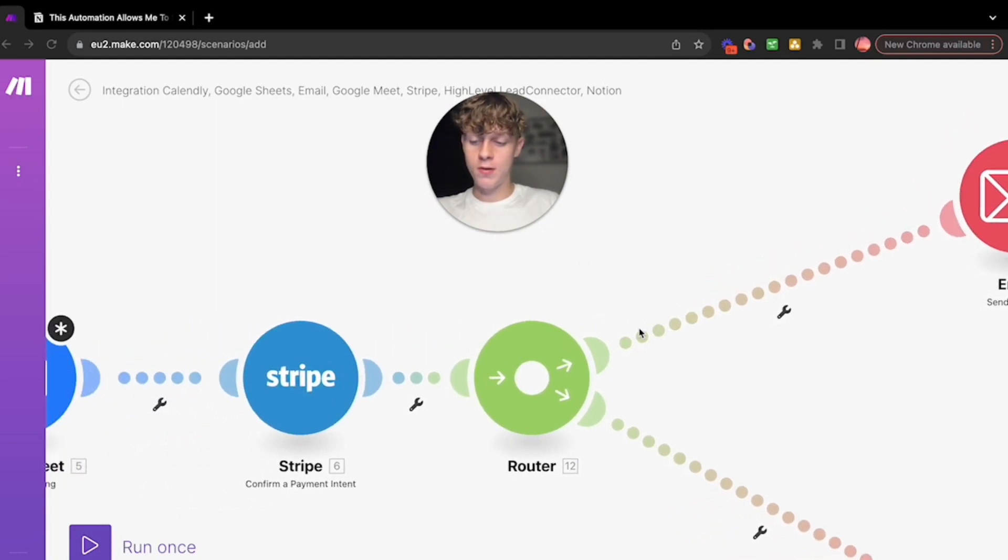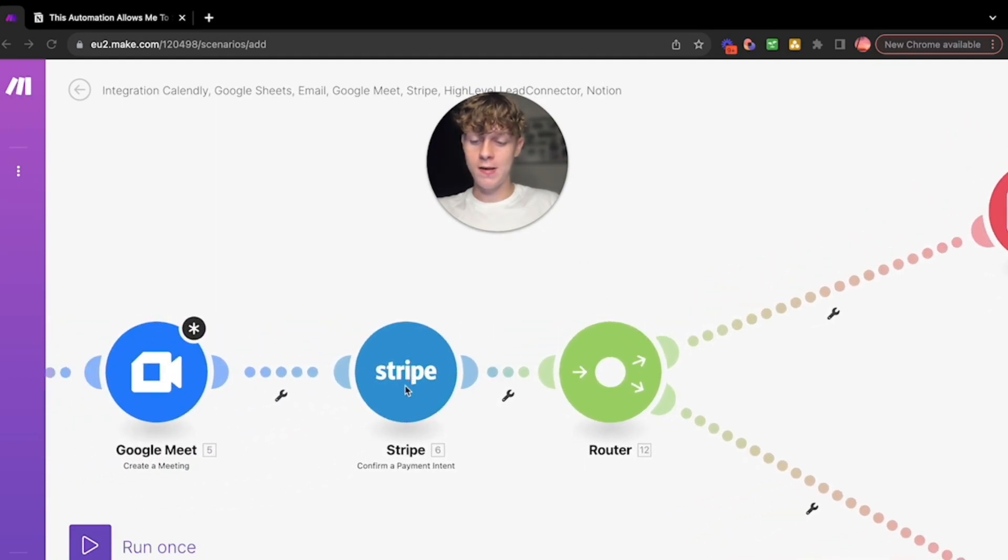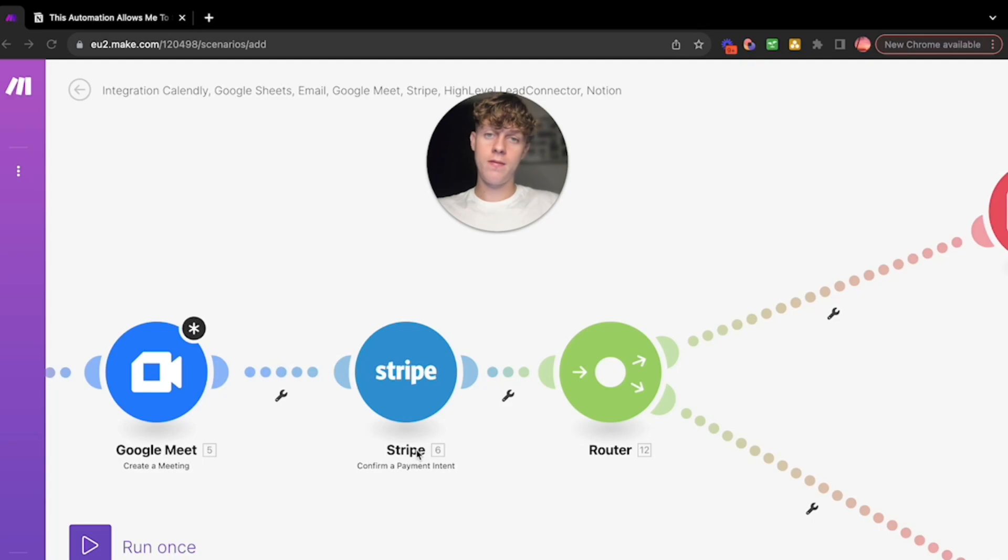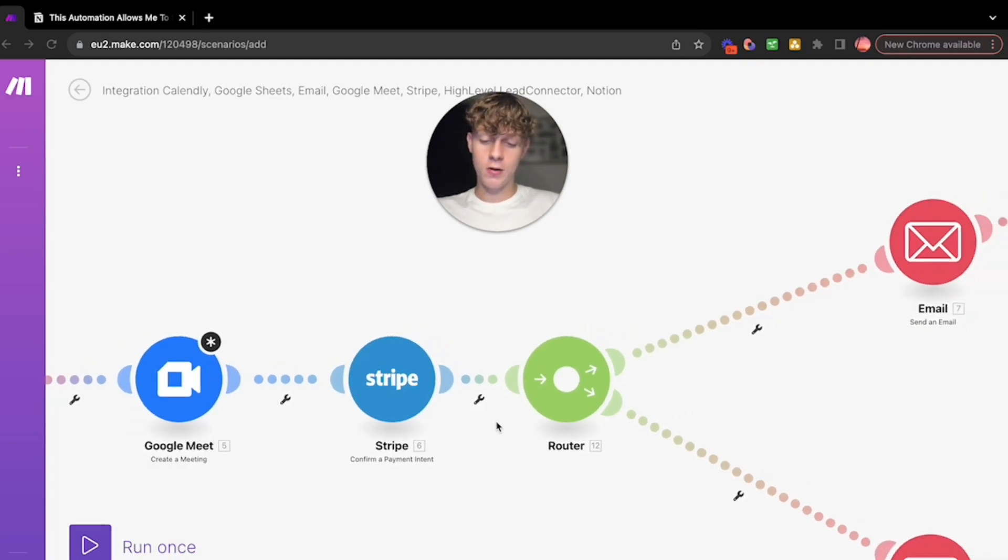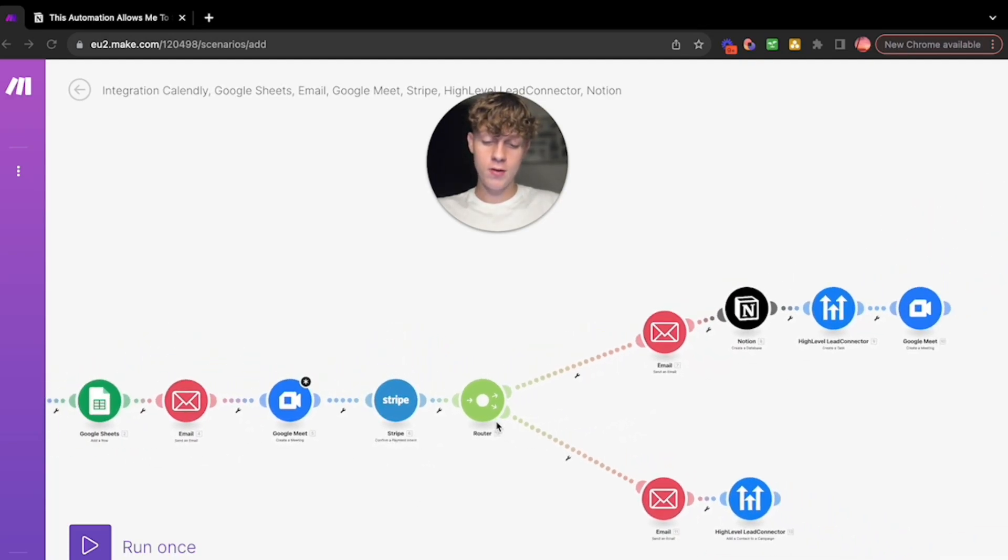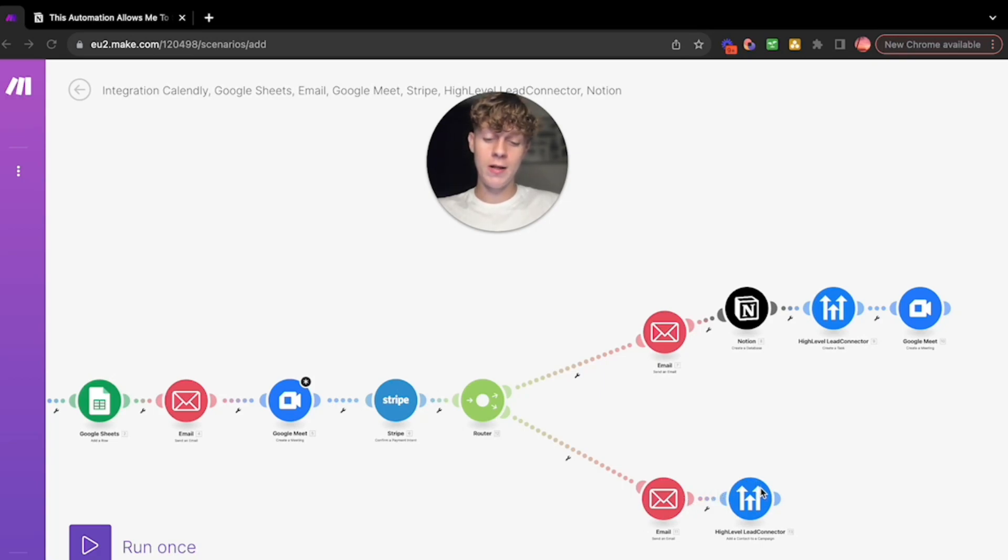Now what's going to happen if they don't buy? Let's say they don't want to buy, they have objections, and they just don't buy your service. It's going to go down this route. It's going to send them an email and it's basically going to get them on a High Level Lead Connector.